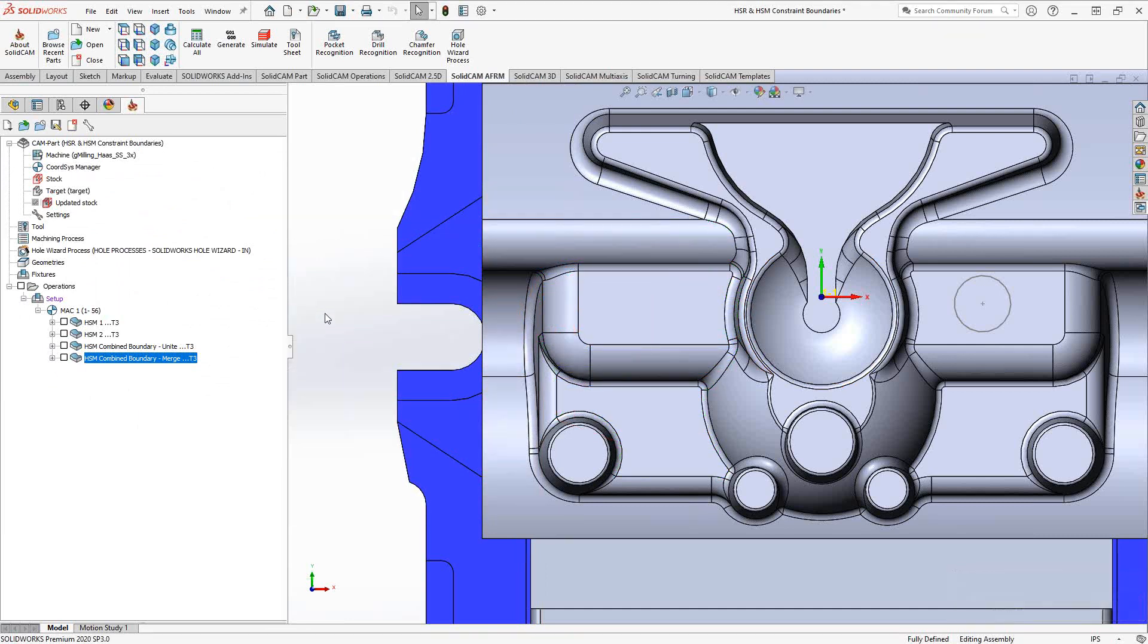But the main thing here is you are able to use the different options that we've seen throughout this playlist and combine them into one constraint boundary for one toolpath.